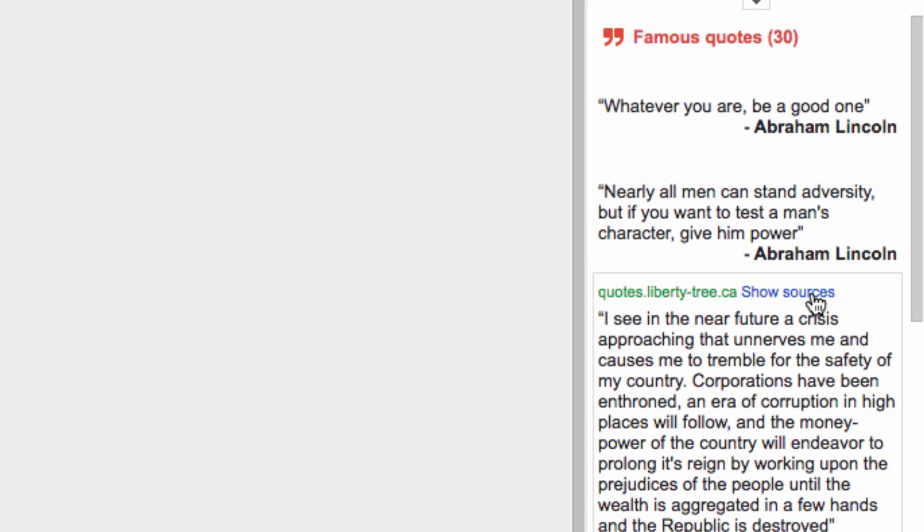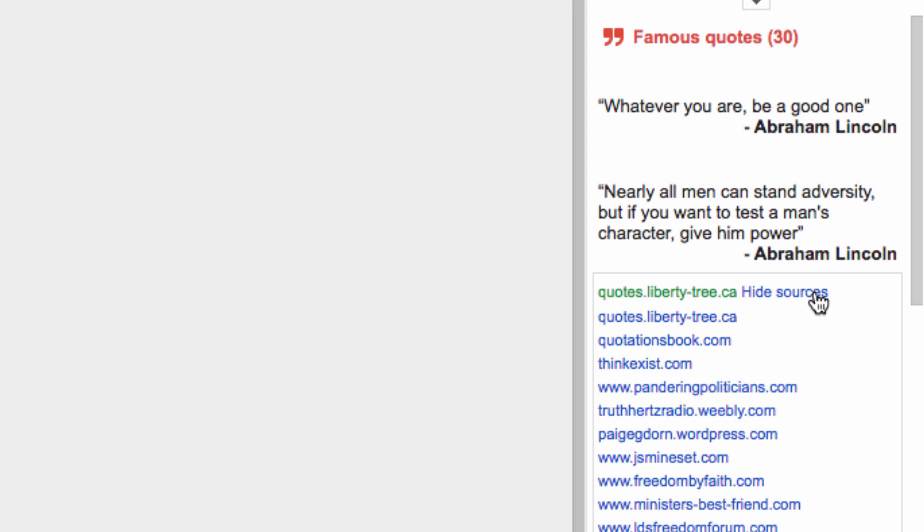If you want to make sure a quote in the results is from a reputable source, just go to Show Sources up here, and you can see the origin of the quote online.